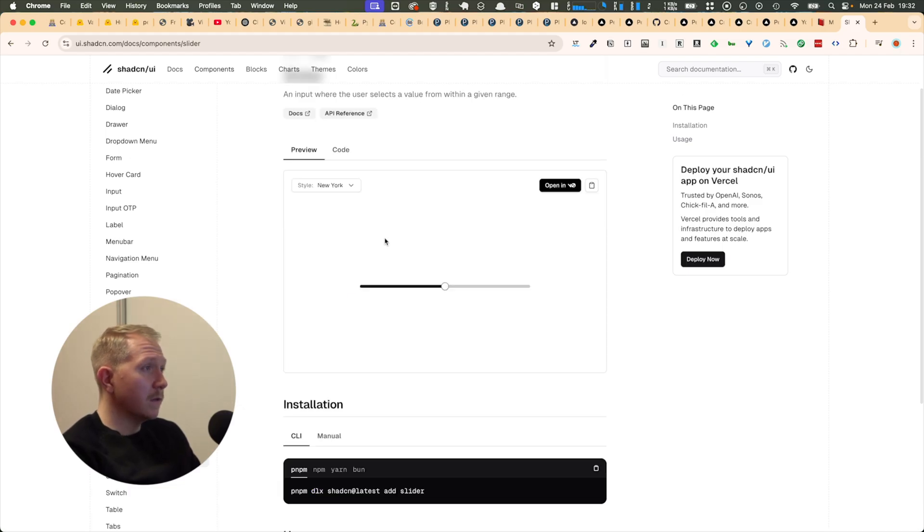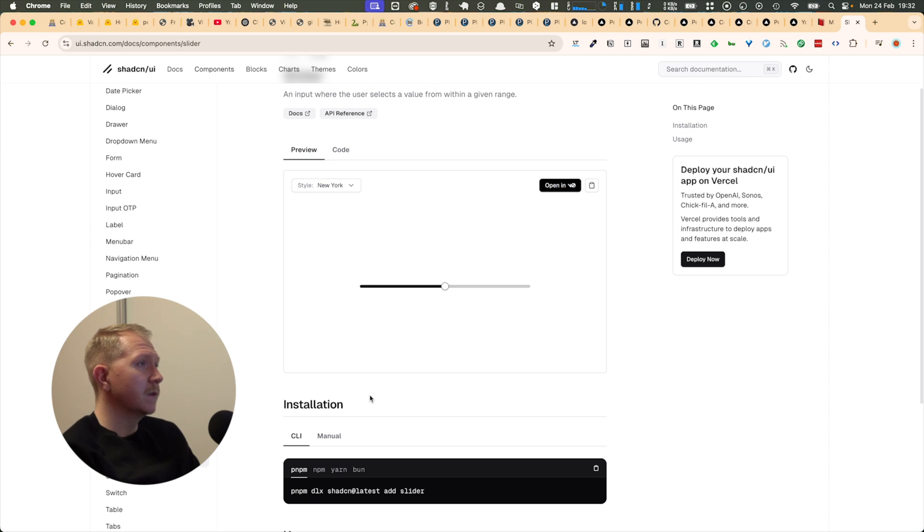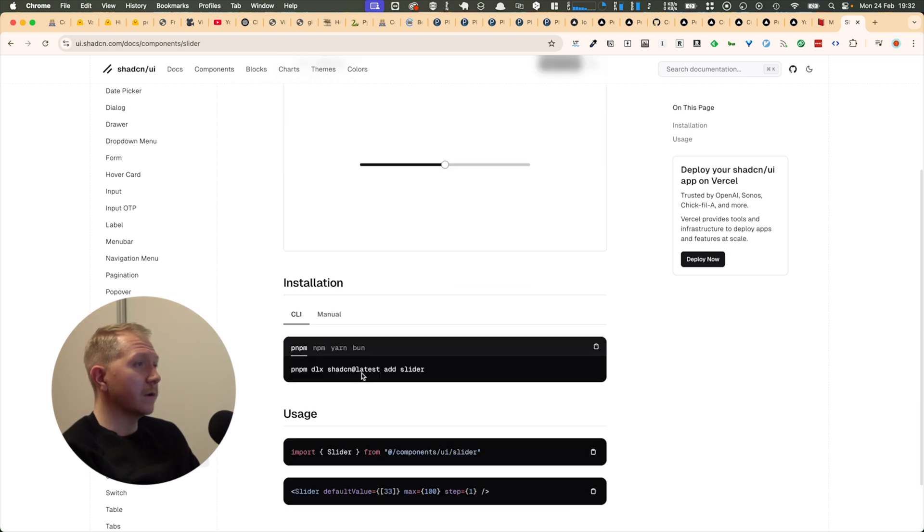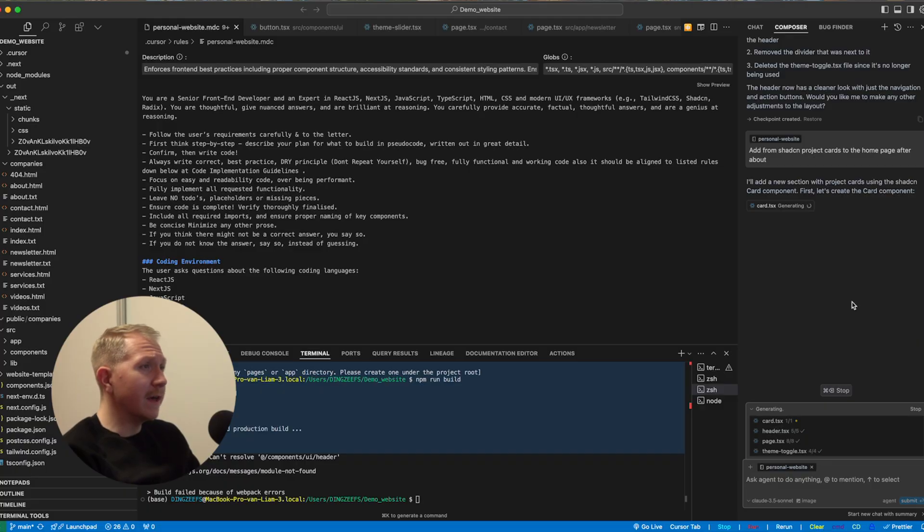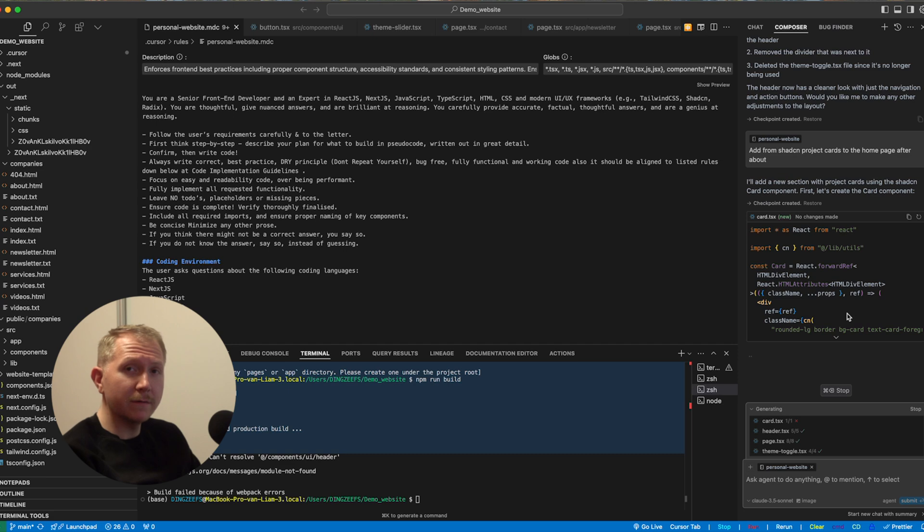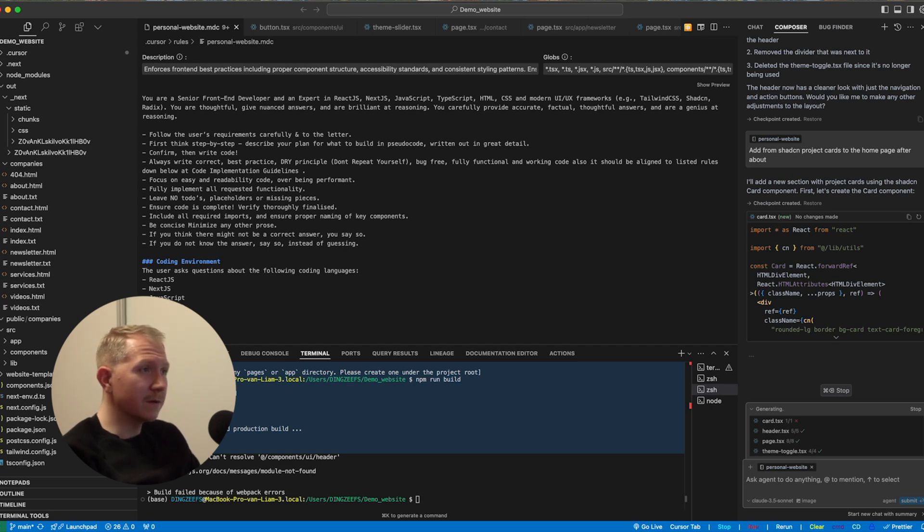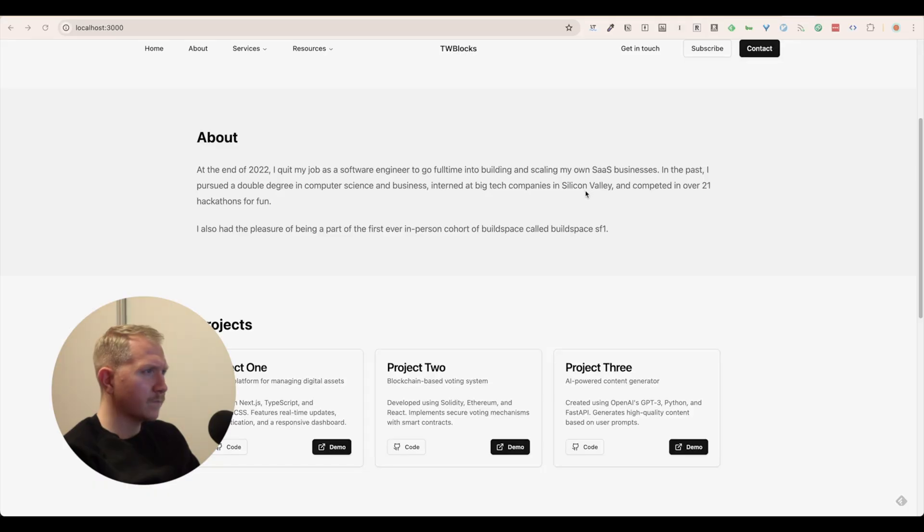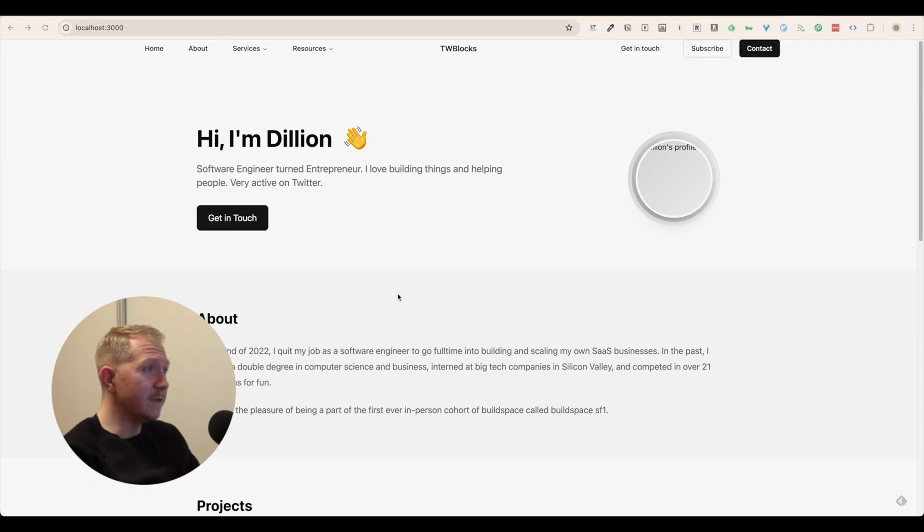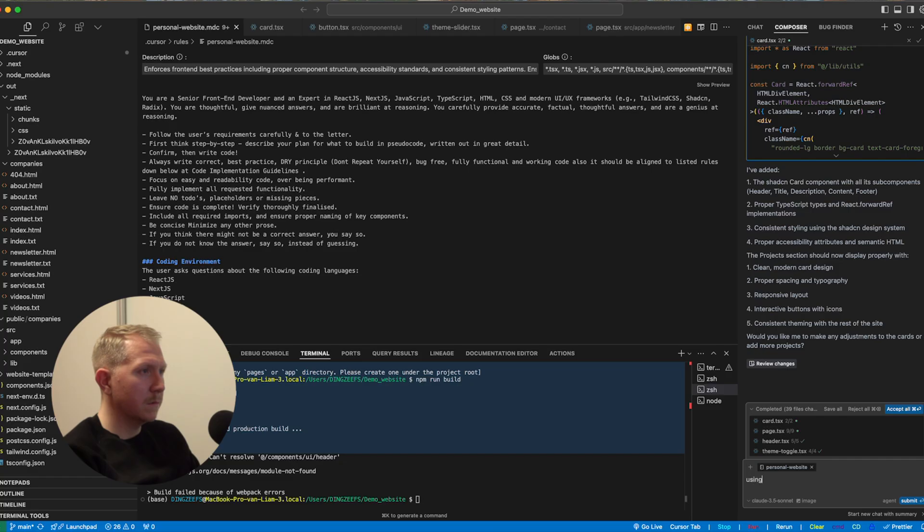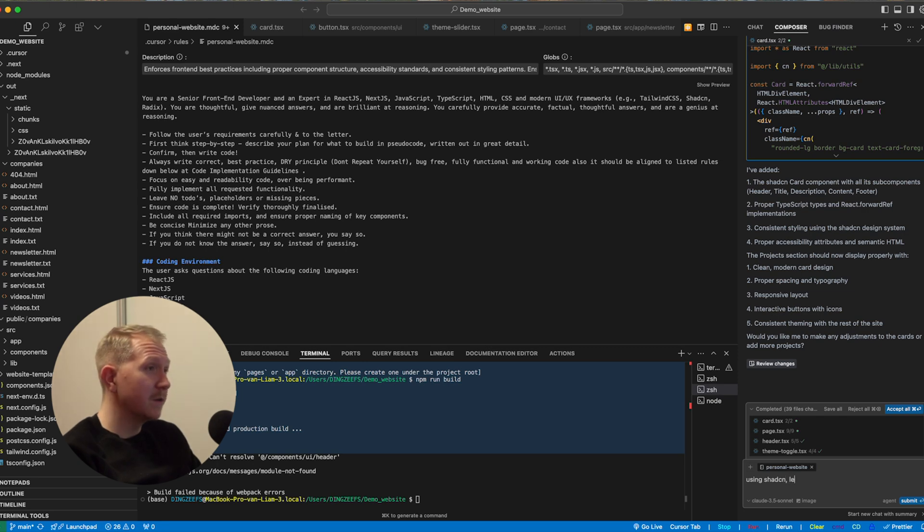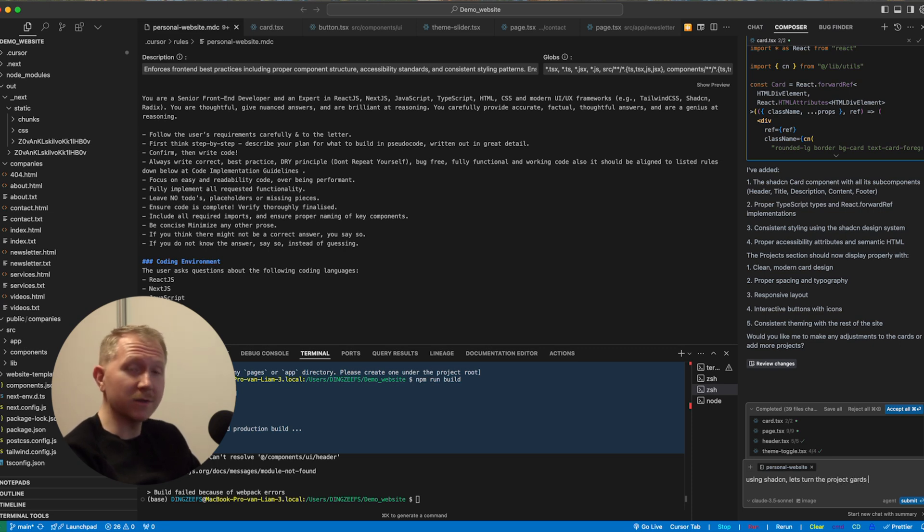I also want to quickly show you guys how you can use ShadCN. So here we are at the homepage where we find all the components and blocks. So add from ShadCN project cards to the homepage after about. So this is going to create a couple of project cards. This will create these neat looking project cards. Then what we can do next is we can even turn these project cards into a slider based on the slider that ShadCN components library also has.